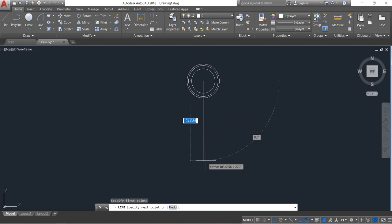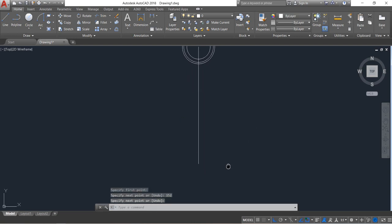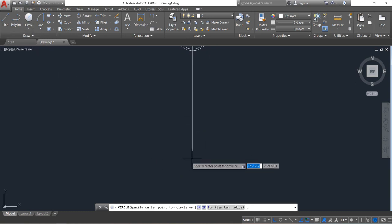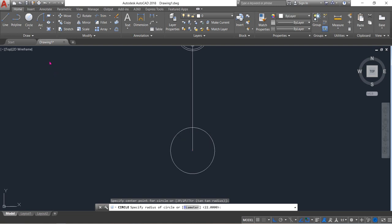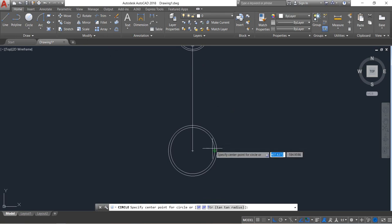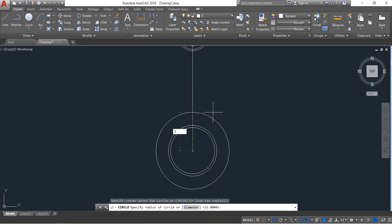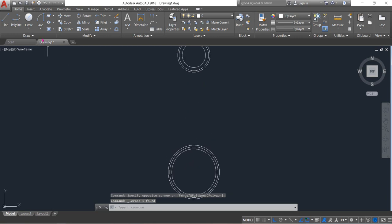Now select circle again and at this point draw a circle, radius will be 30. Circle again — draw another circle, radius will be 33. Draw another circle, radius will be 35, enter. Now delete this line.